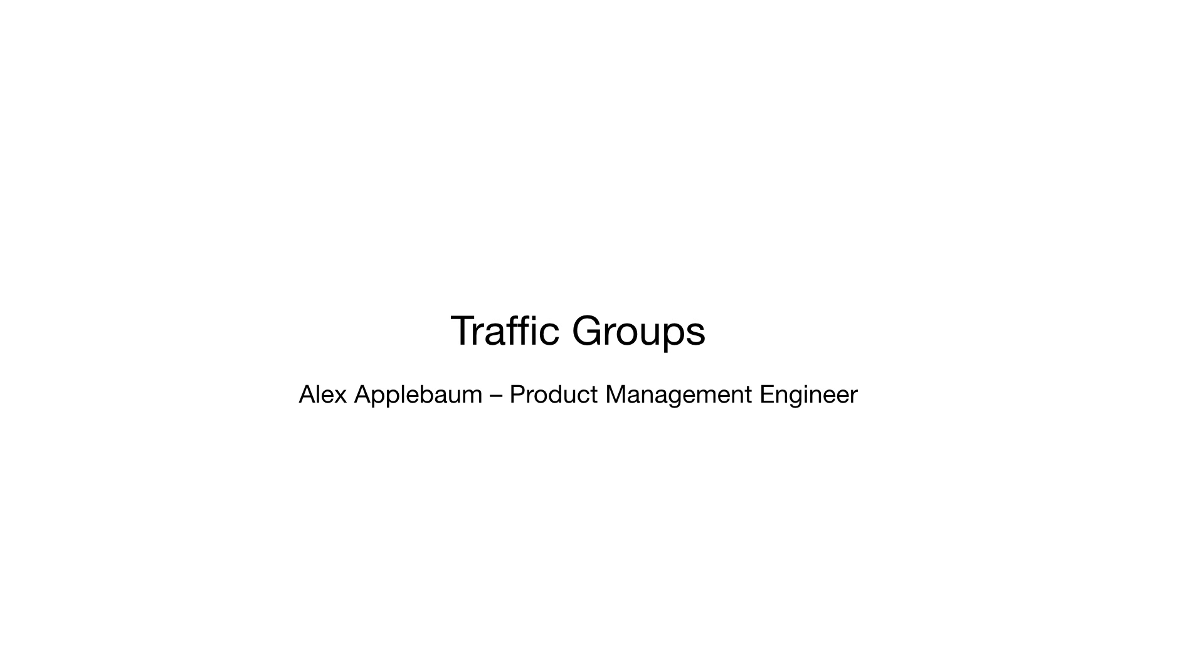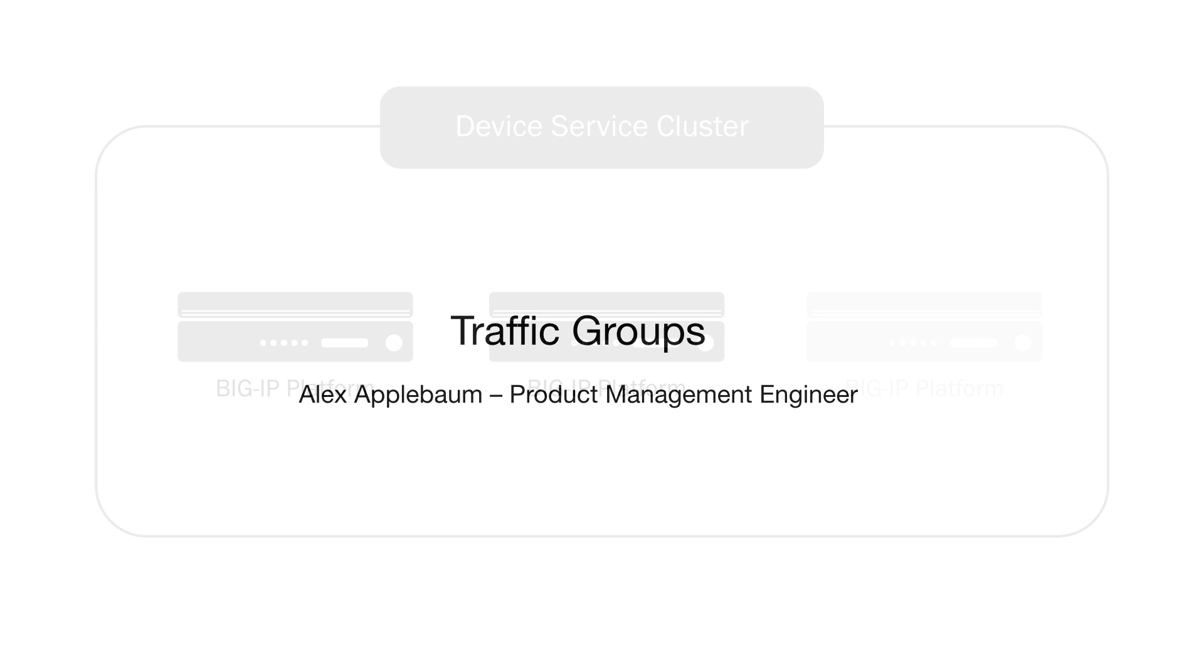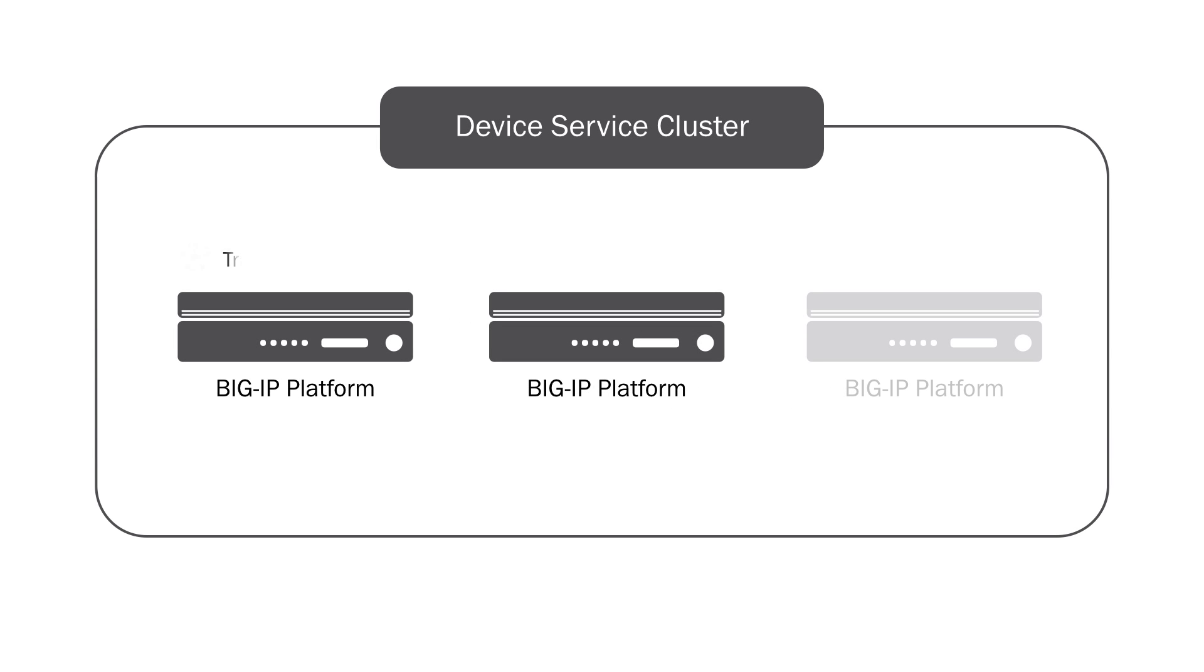Now workloads are handled with traffic groups and basically traffic groups are just a collection of IPs that float across a cluster and any one device will actively handle at a time.